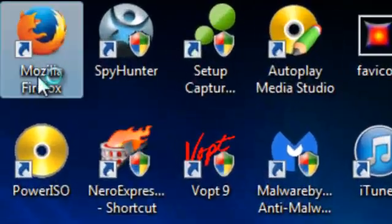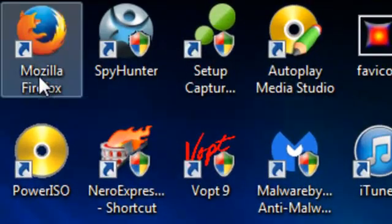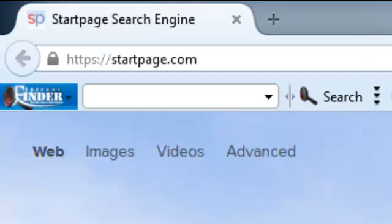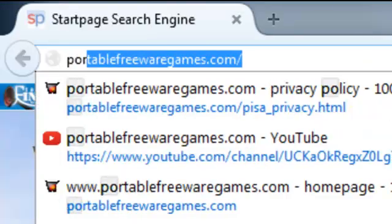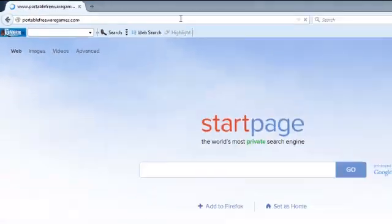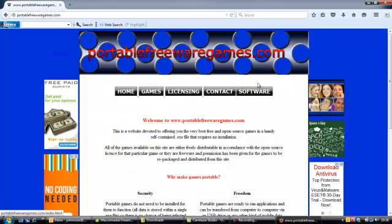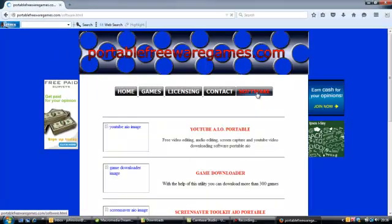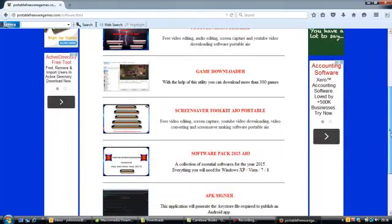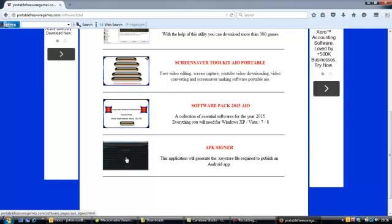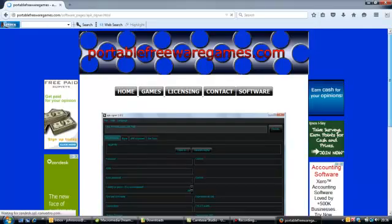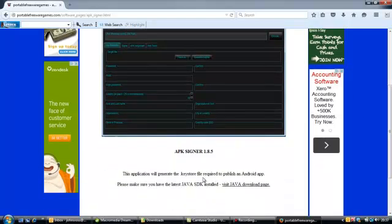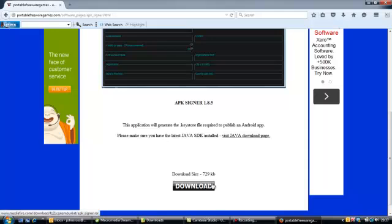So what you want to do is click on your browser and go to PortableFreewareGames.com, click on the software option and scroll down that page until you get to the fifth option. This is it here, APK Signer. When you click on that image, that will take you to the download page where you've got a picture for the application, a very brief description, and a download button.